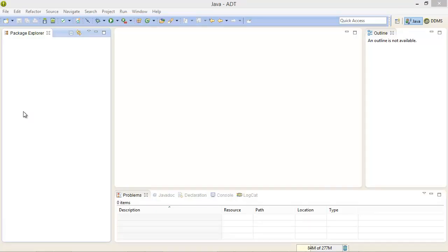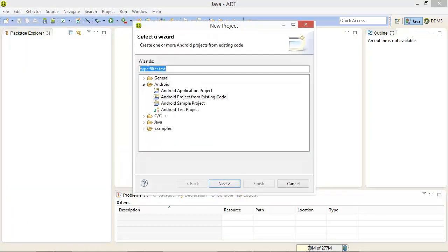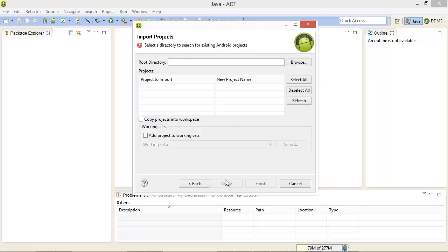Now that Eclipse has been launched, let's select file, new project and we're going to navigate to Android and then Android project from existing code and then click the next button.